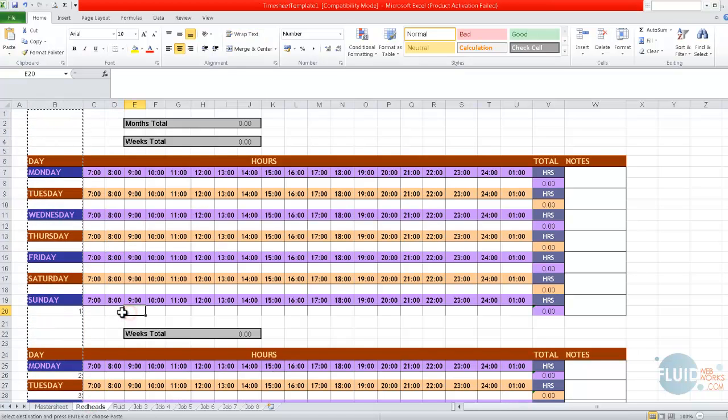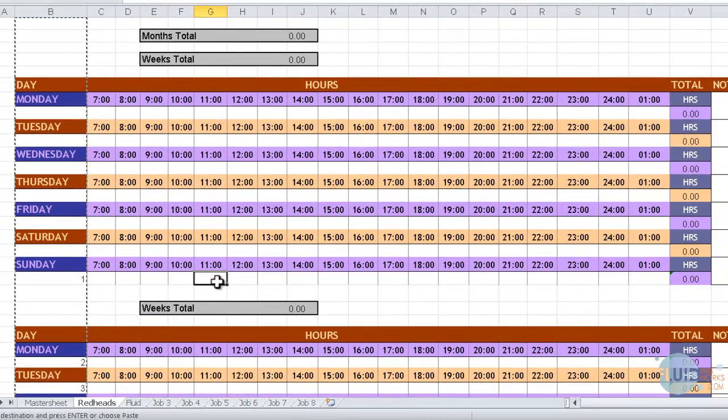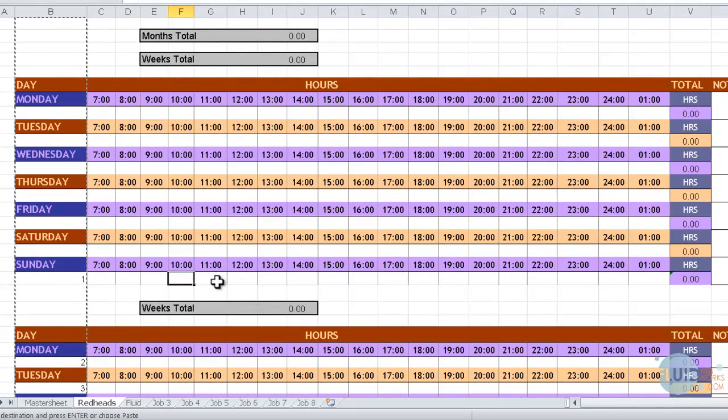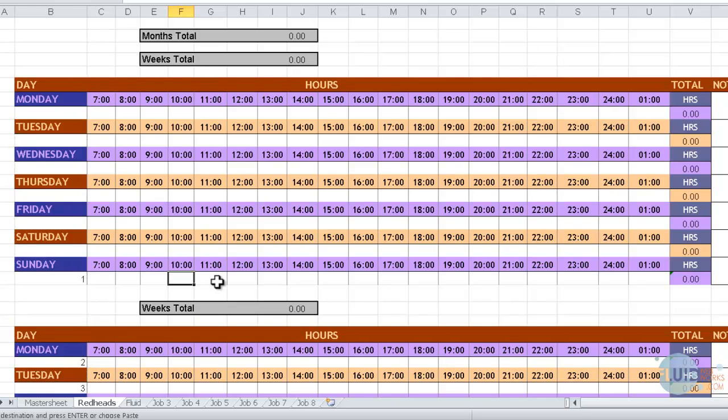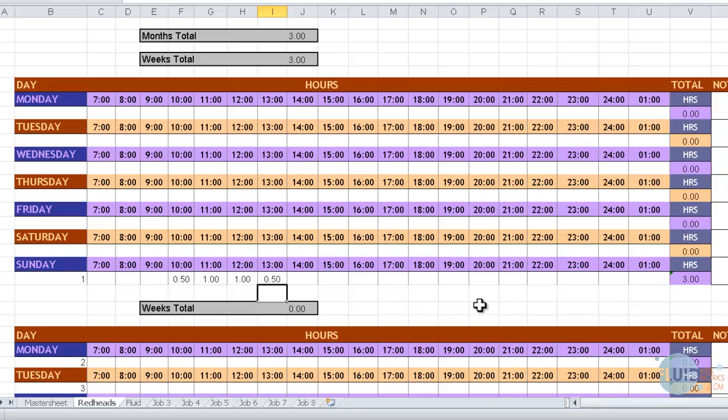Now, say for example I did three hours work today on Redheads. Then I would put in here roughly the time period. It might have been half ten that I started, so I probably put half five, sorry, point five in here, which is half an hour. One, one. And then maybe another point five, so we've got three hours total. And as you can see up at the top, the weeks total has updated and so has the month.